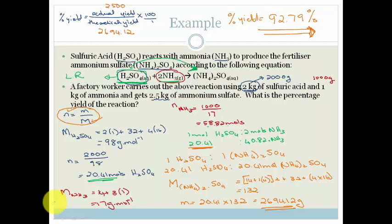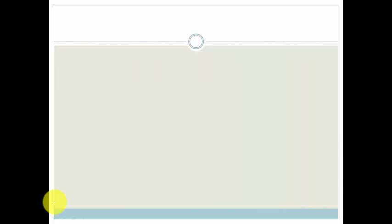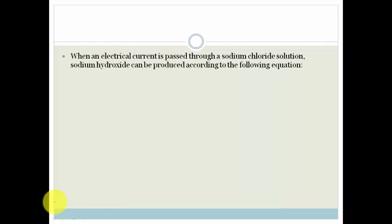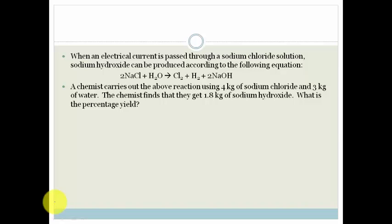That might have seemed a little overwhelming, so we're going to do one more example. When electric current is passed through sodium chloride solution, sodium hydroxide can be produced. A chemist carries out the reaction using 4 kilograms of sodium chloride and 3 kilograms of water, and finds they get 1.8 kilograms of sodium hydroxide. What is the percentage yield?